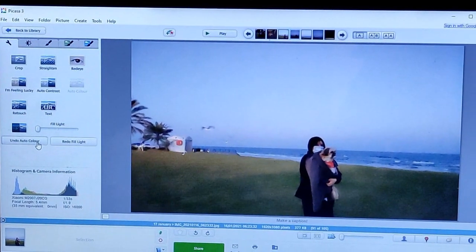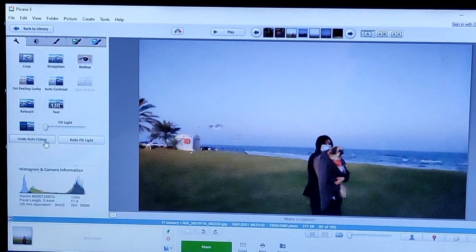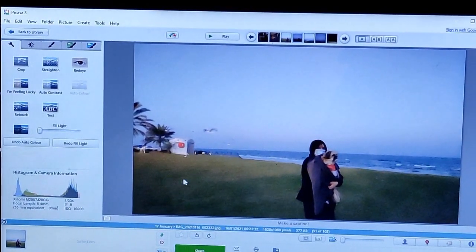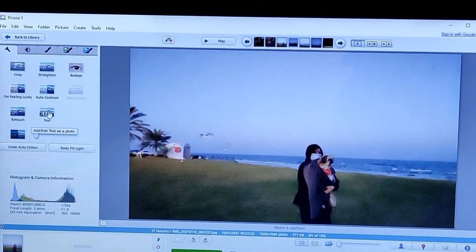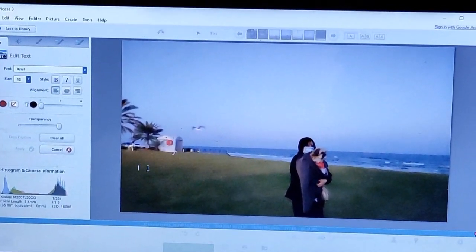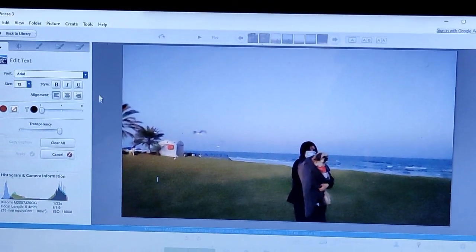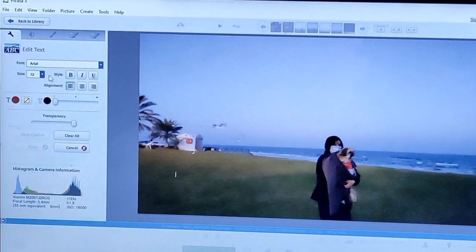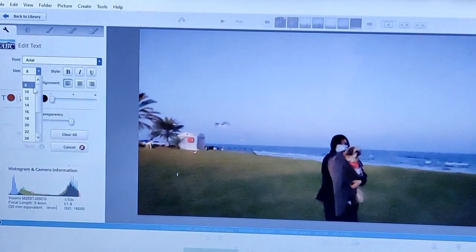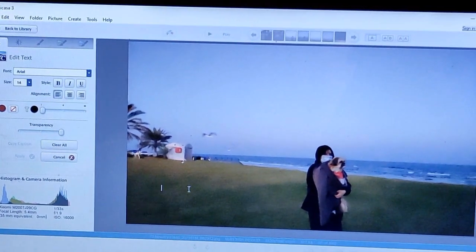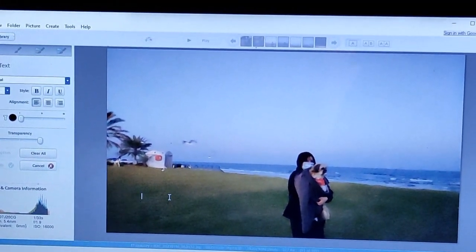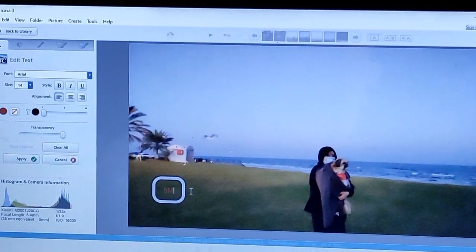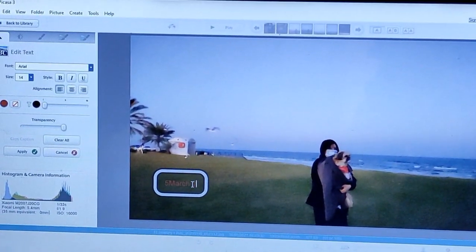If you're not happy with it just click on undo fill light. Another way that you can do for Picasa software is you can write a text on it. So click text, and bring here, so you can choose the font if you like and the size. So let's say you want it to be a size 14 and then start typing here. So let's say the day today is 5 March 2021.